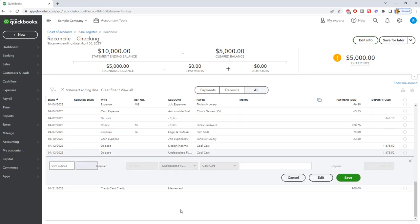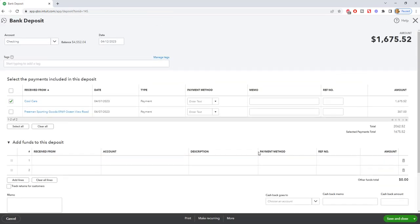All right. So the first one, let's go to undeposited funds and we're going to go to edit. So we can just see this and see what it looks like. So we're going to see here. Okay. So checking, this was a bank deposit. This was checked off.